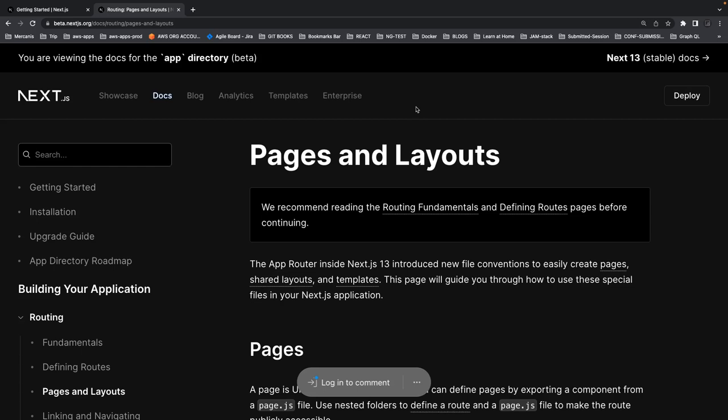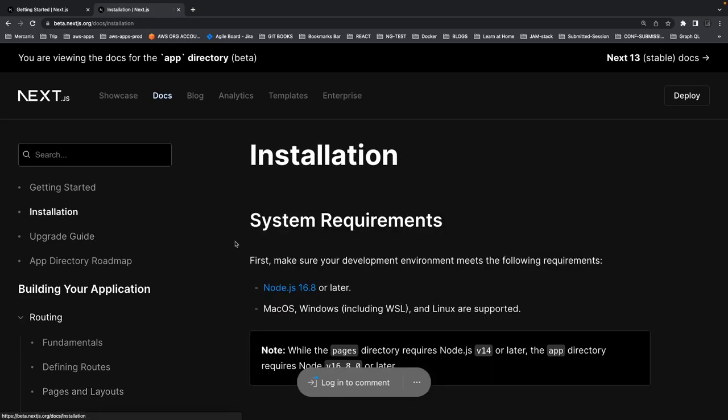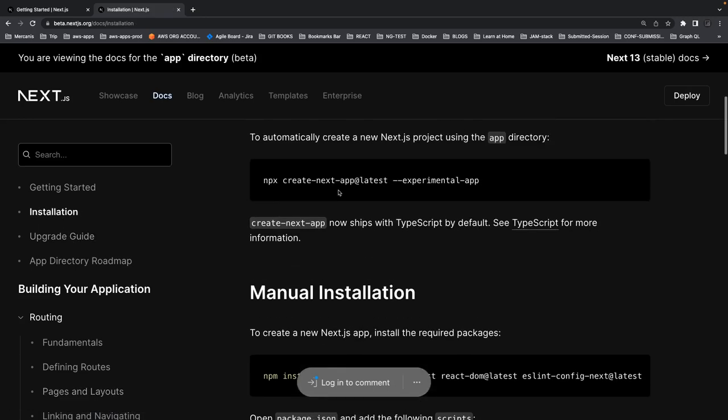So even going through a couple of these docs, we should be able to understand all the concepts we've done in SvelteKit — like file-based routing, page routing, API routing, how we handle data at the server, and how we fetch data at the client side. These are common concepts of any server-side rendered framework like SvelteKit or Next.js, each doing the same thing in their own way using their own framework.